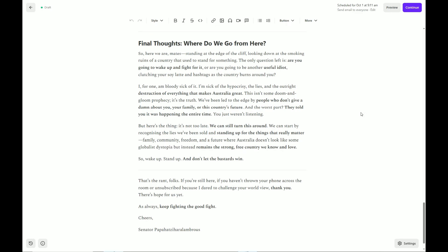But here's the thing. It's not too late. We can still turn this around. We can start by recognising the lies we've been sold and standing up for the things that really matter. Family, community, freedom and a future where Australia doesn't look like some globalist dystopia but instead remains a strong, free country we know and love. So wake up, stand up and don't let the bastards win. Well that's the rant folks. If you're still here, if you haven't thrown your phone across the room or unsubscribed because I dare to challenge your world view, thank you. There's hope for us yet.